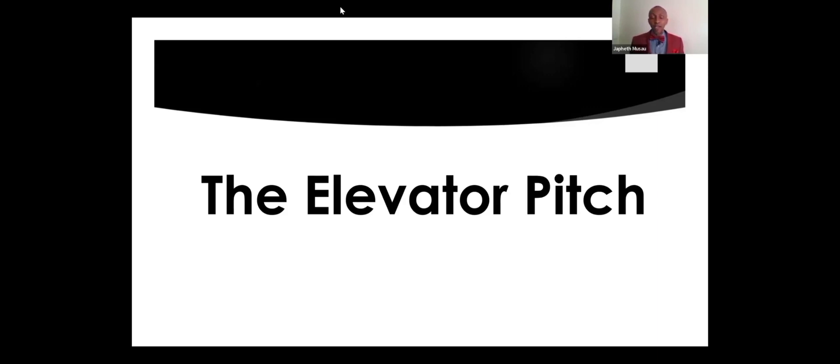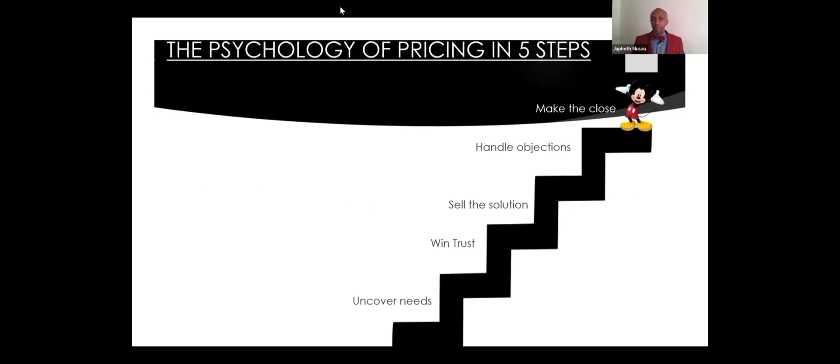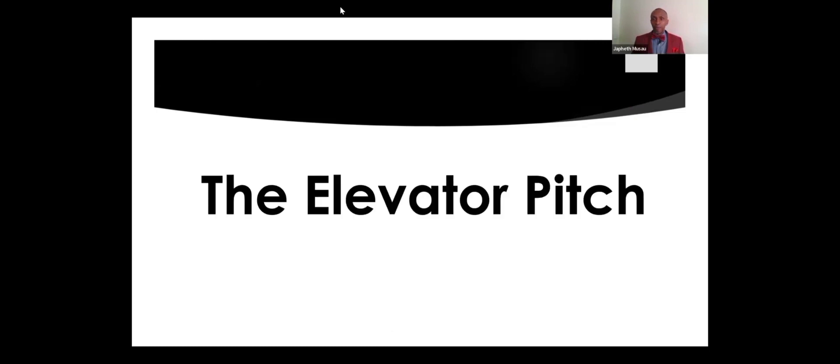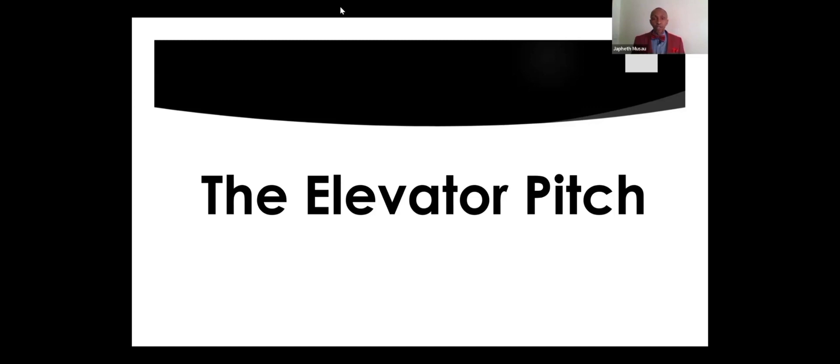So the key questions that an elevator pitch will answer are: who are you? Number two, what do you have? And number three, why should I care? If you can answer those three questions in your elevator pitch, three to four minutes, then you have captivated the interest of your prospective customer.